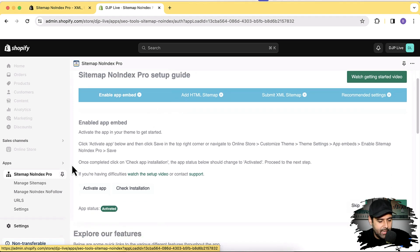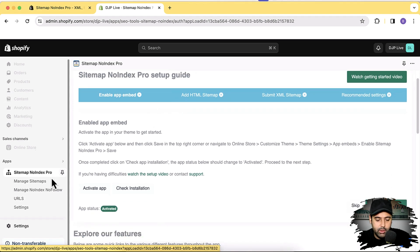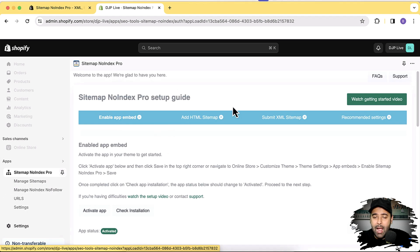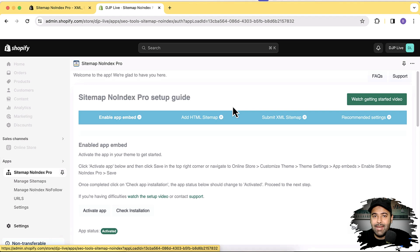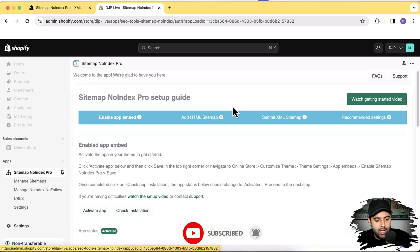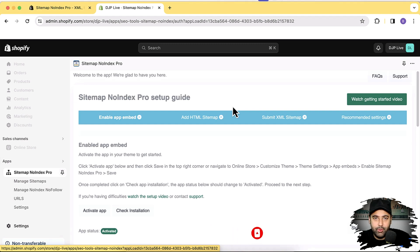So that's a video for another day. And that's it for today's video where I wanted to show you guys the sitemap no-index pro app, Shopify app, and how it can help you boost your SEO rankings. So if you want to boost your ranking, try installing this app and see if it works for you. So until next video, have a great day.